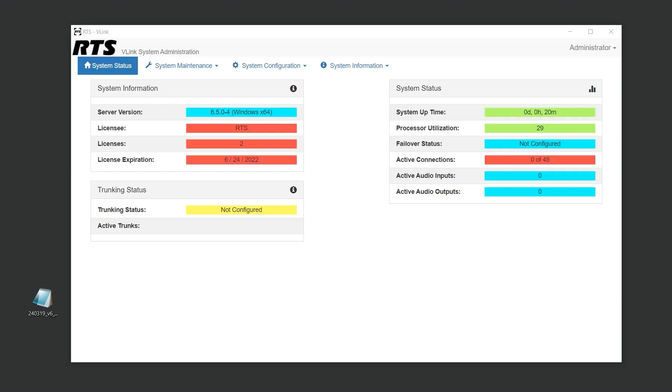In this video, we will cover licensing Vlink Virtual Matrix. To use Vlink, you'll need a valid license file. Obtaining one is a simple process.